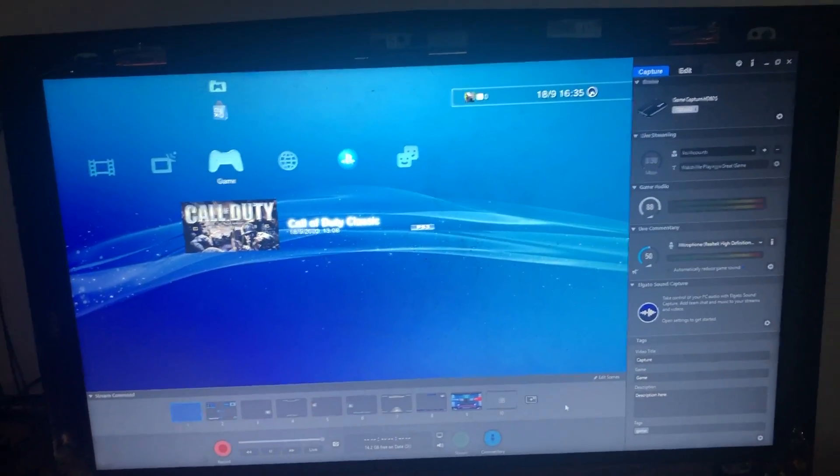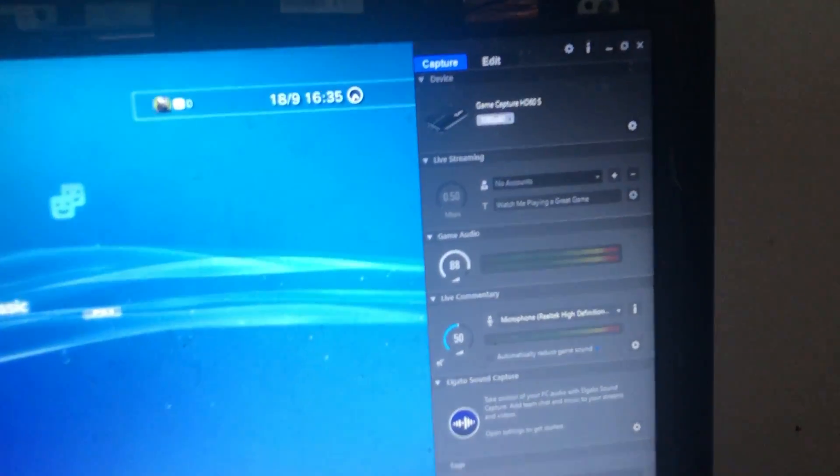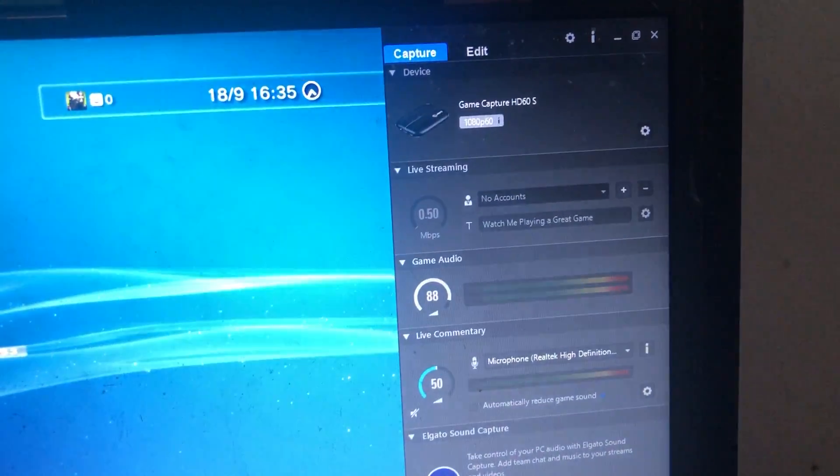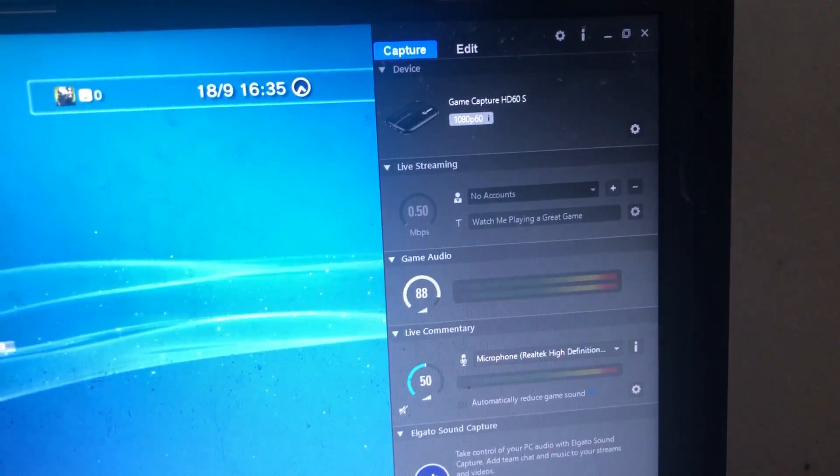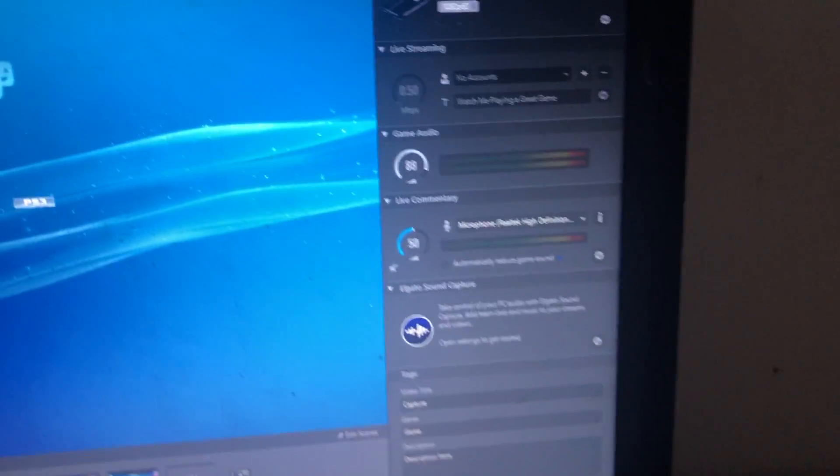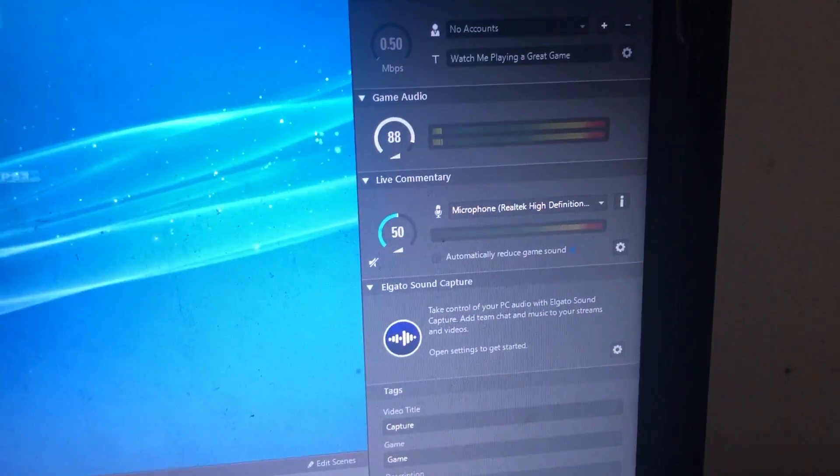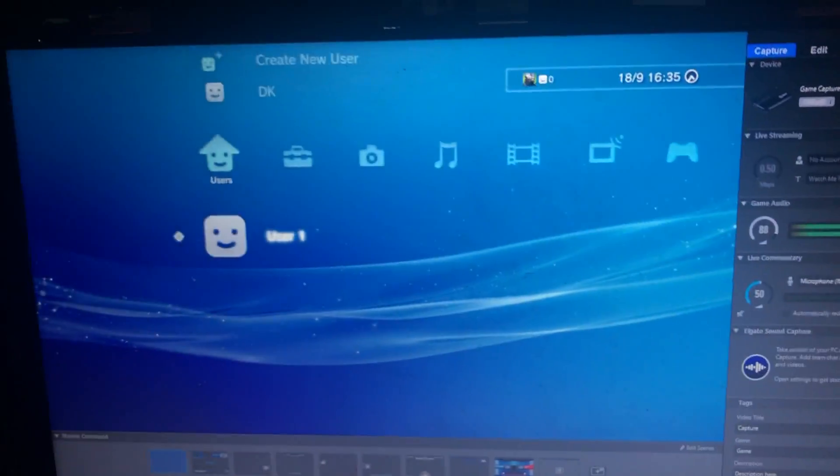Alright, now it's working. You can see here 1080p 60 frames per second. You can see the audio is also being recorded here.